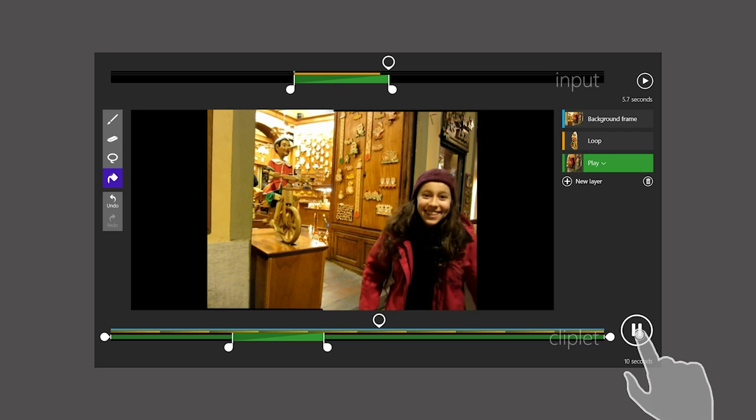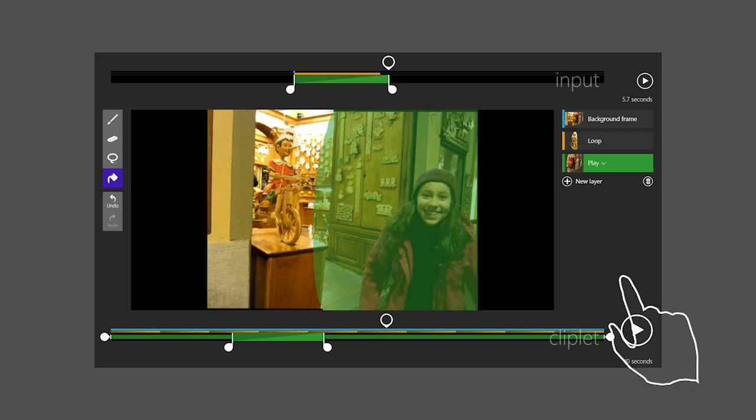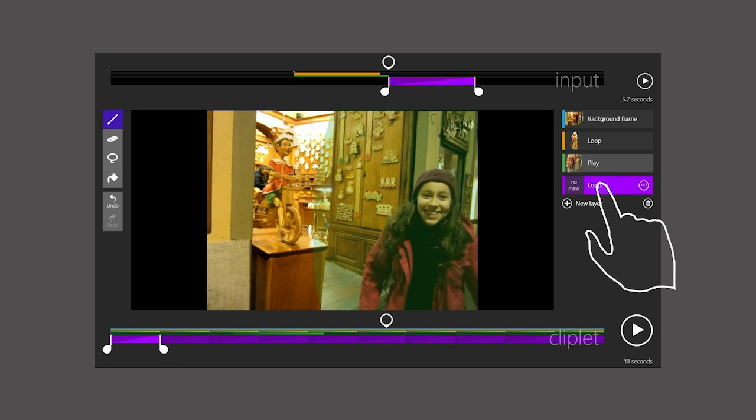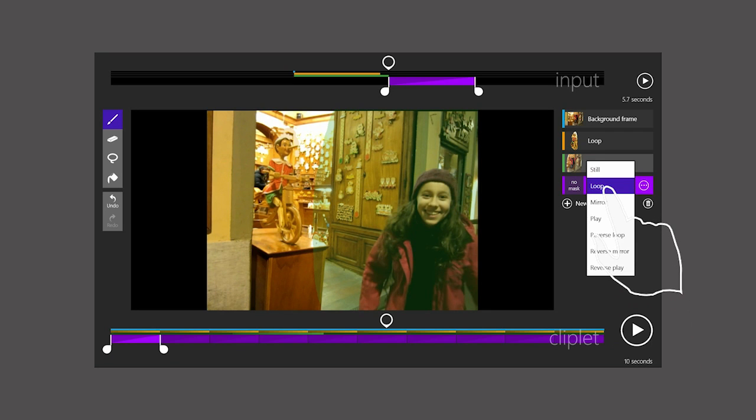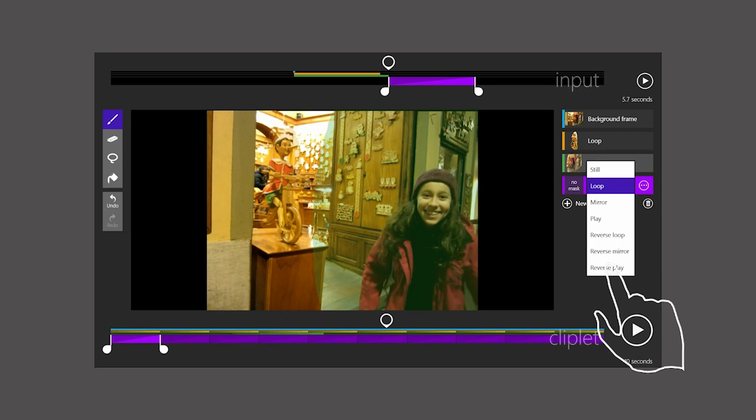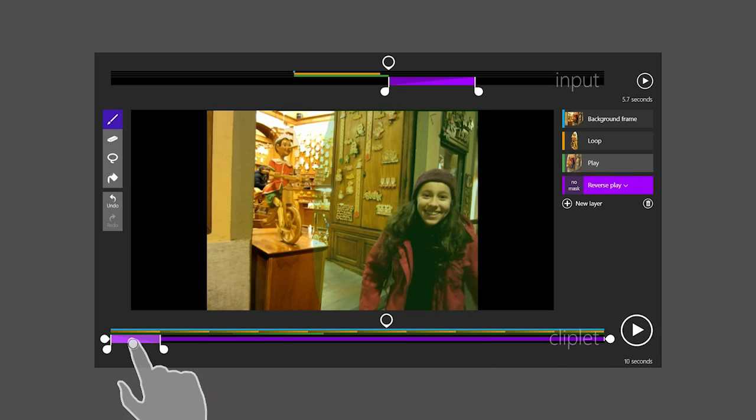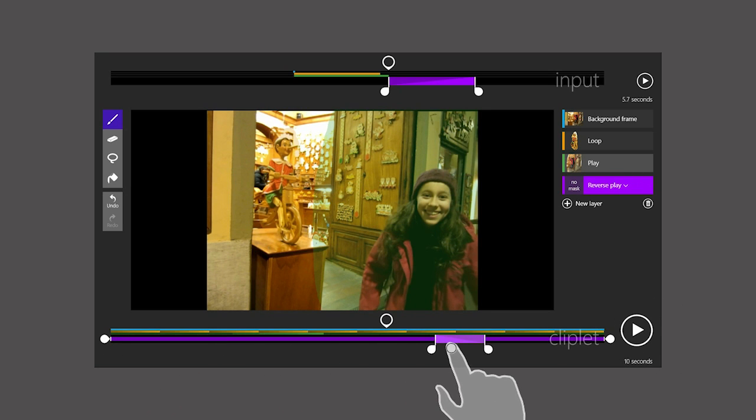I want to add one more layer. This one will also be a Play layer, but I will now choose a Reverse Play, which will make time go backwards. This time, I will set it near the end of the Cliplet and make it a bit longer as before.